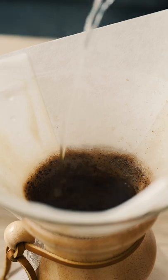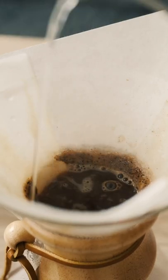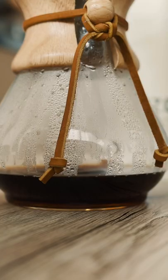You start by pouring a small amount of hot water onto the brew. Then you wait 30 seconds. The coffee will start to bubble. This is what we call blooming.